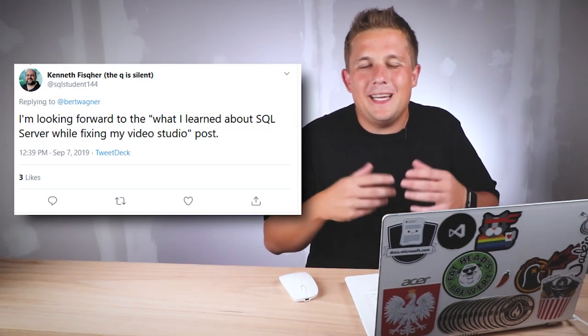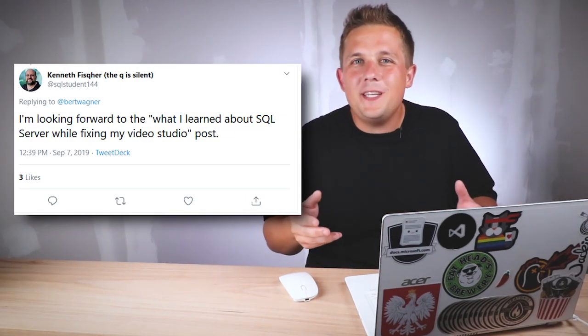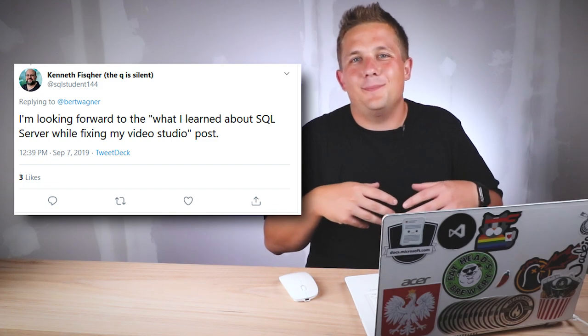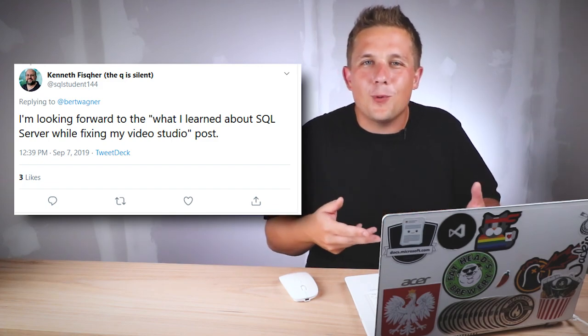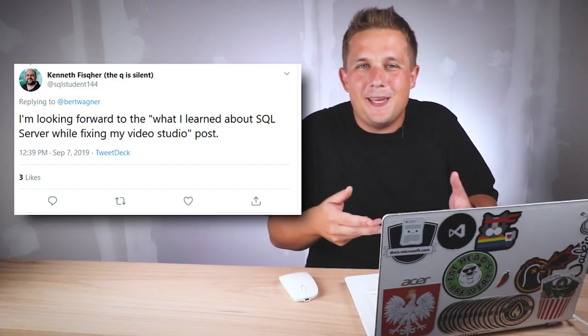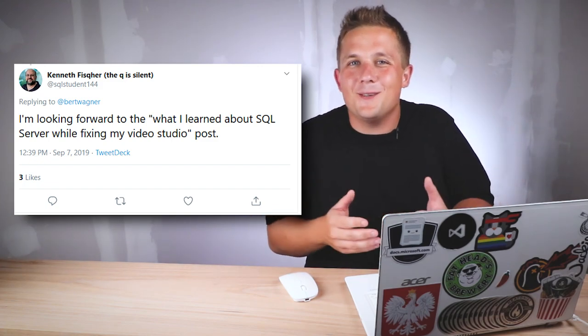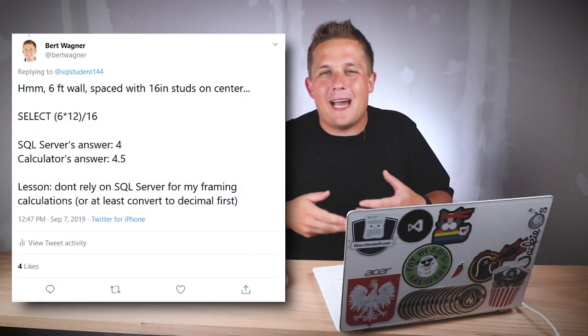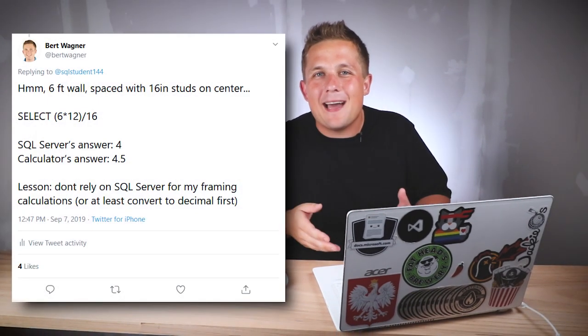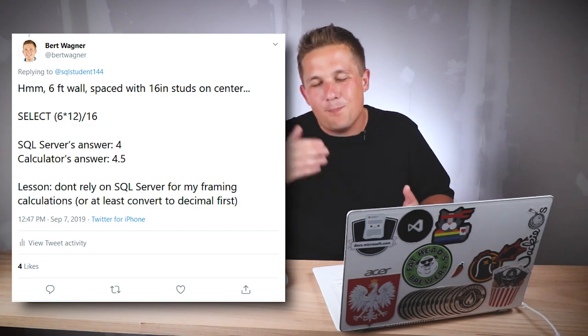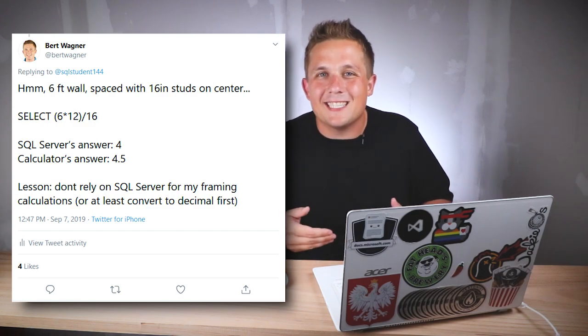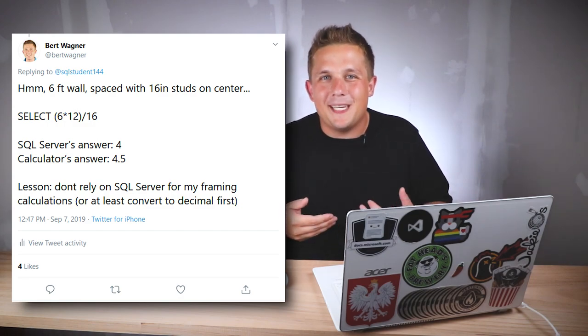I'd like to thank Kenneth Fisher for the idea for this video, because he's the one who prompted me asking what can I learn about SQL Server from a studio rebuild. And so jokingly, I tweeted back that simple math equation where the 0.5 is getting chopped off from the end.